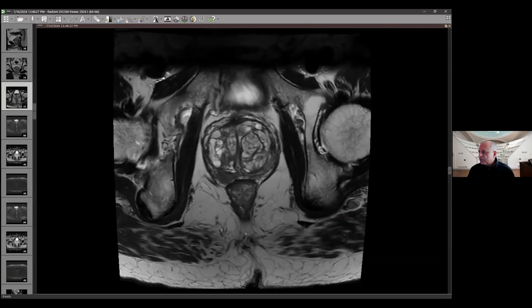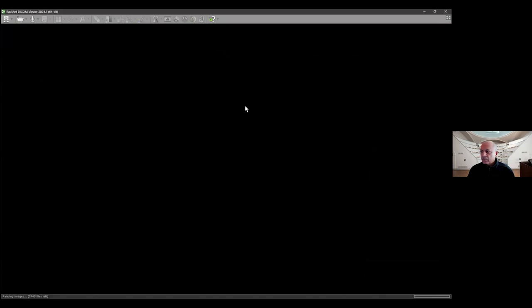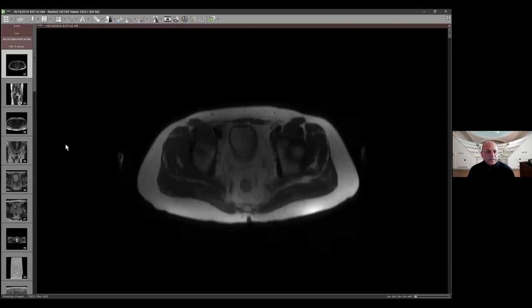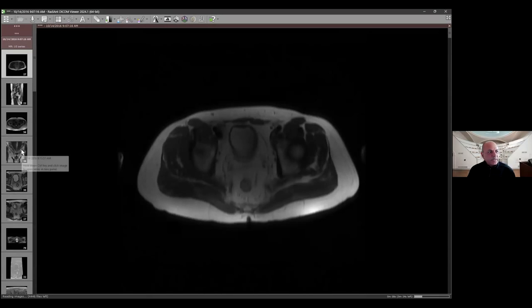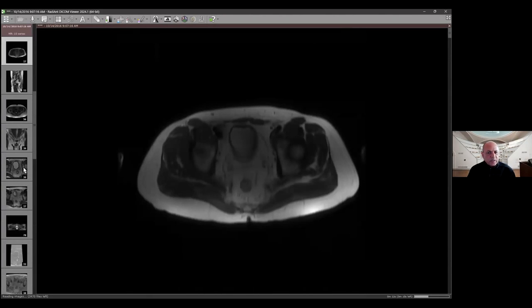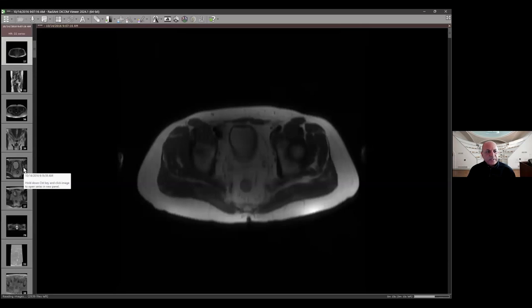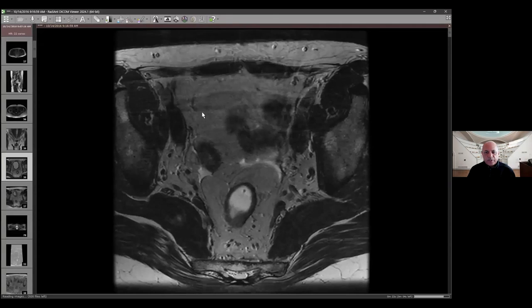Moving on to the next patient — a 65-year-old with a PSA of 20.9, and also an elevated PSA density above 0.15. The urologist who did the digital rectal exam felt something bilaterally but was not sure, and given the high PSA and high PSA density, they wanted to get the MRI first.